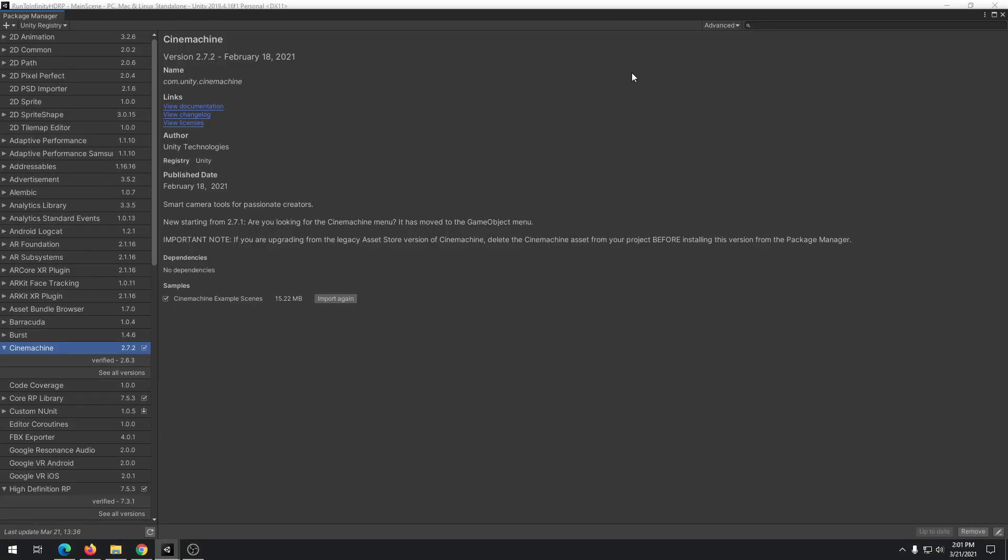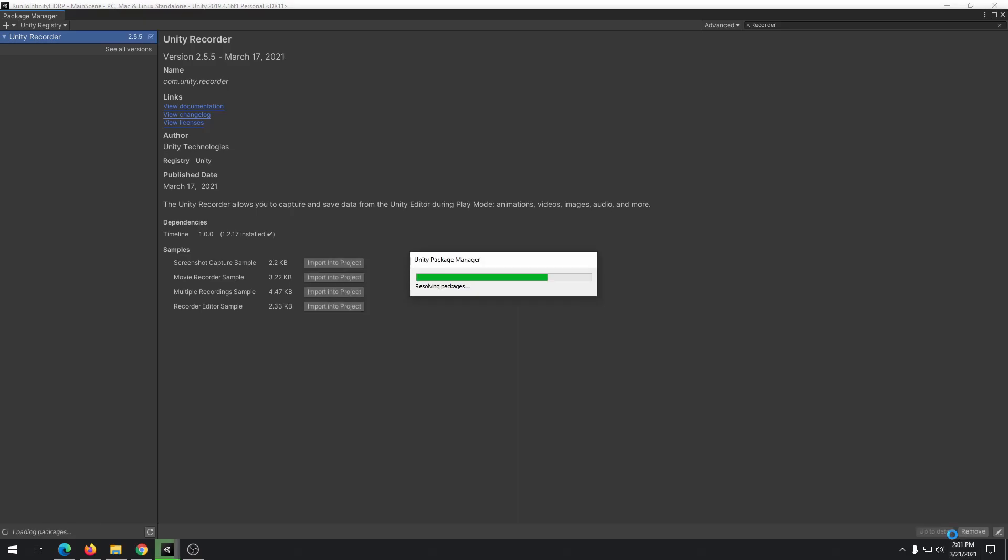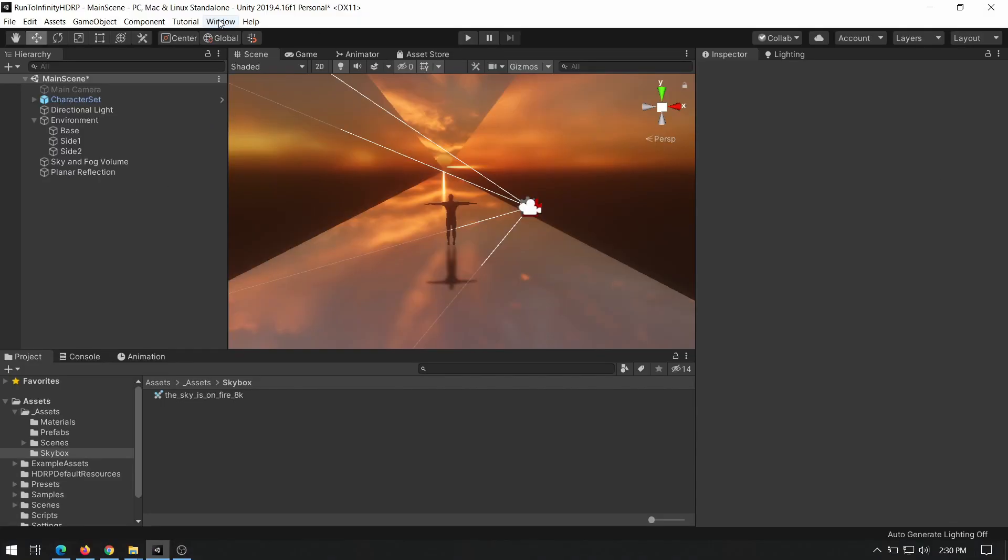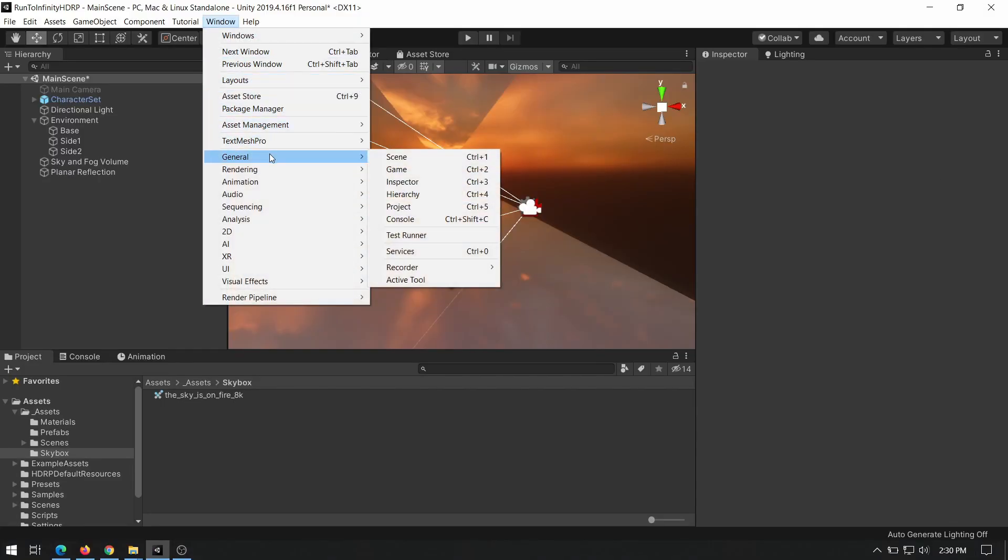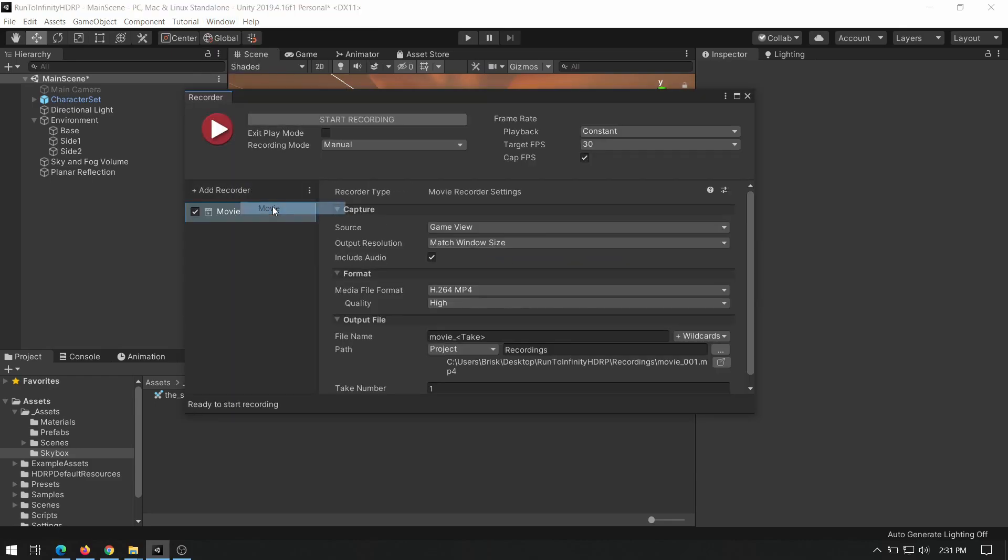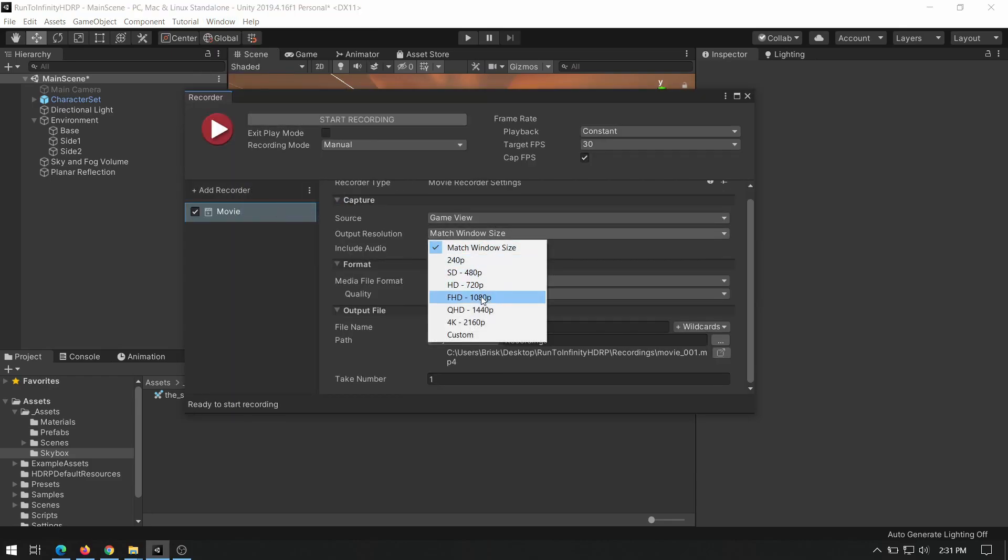To export our gameplay from Unity editor, we need to install Unity recorder in package manager. After installing, open recorder window to start recording. Add a new movie recorder and modify settings as per your needs.